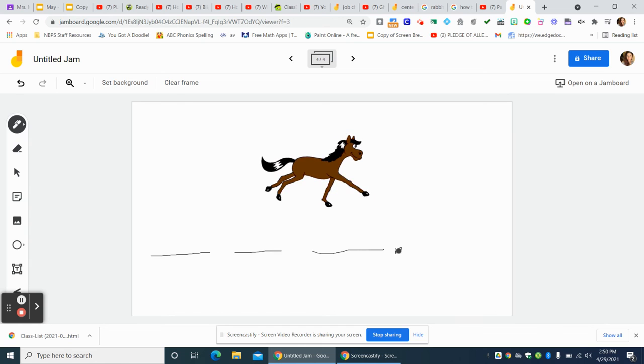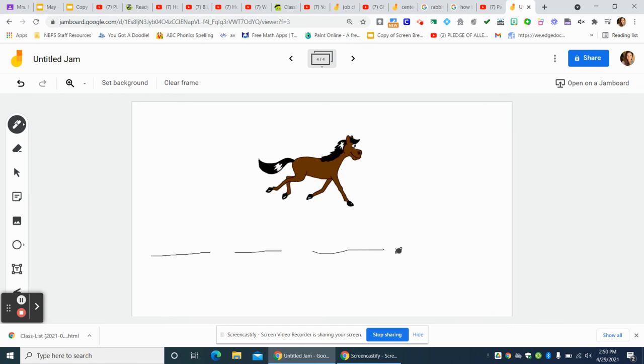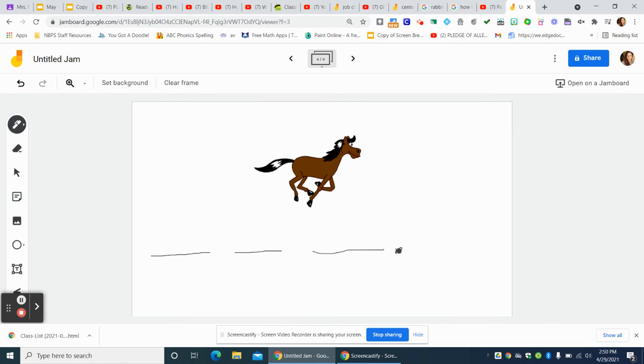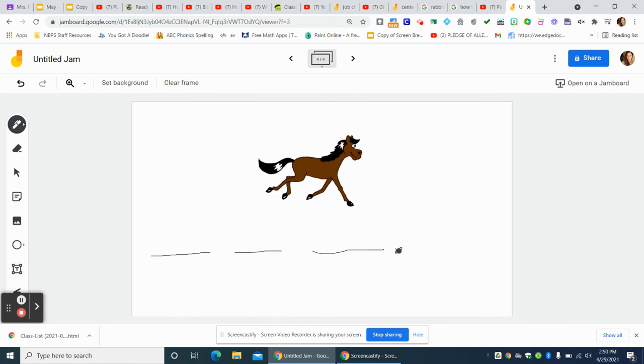Horses have hooves and they make them run fast. You are going to make your own story about the things that we learned.